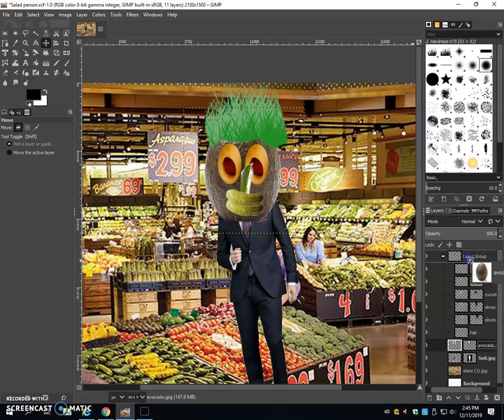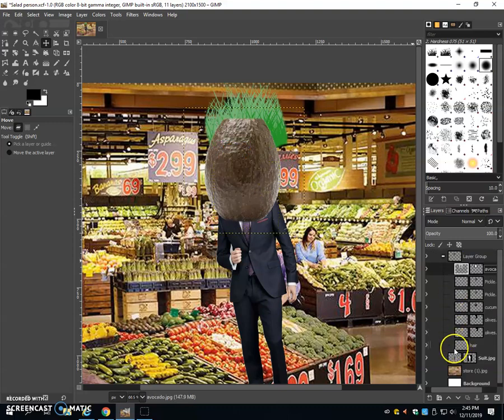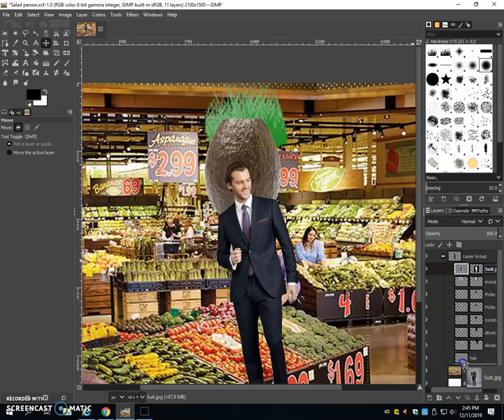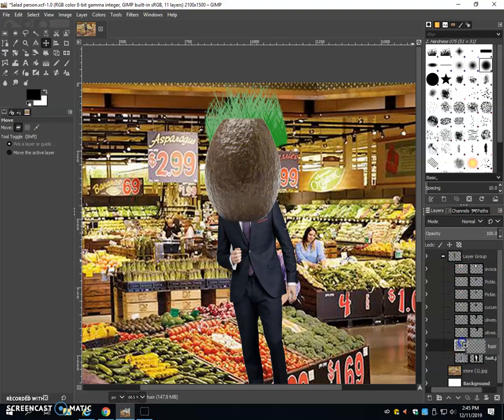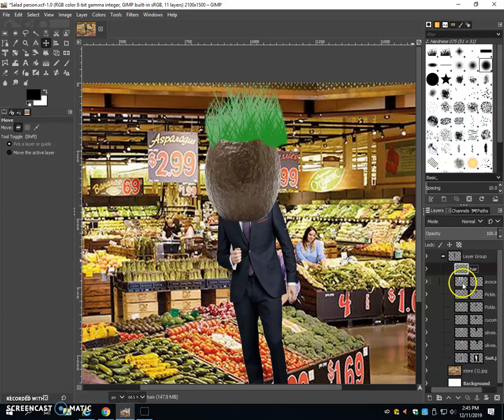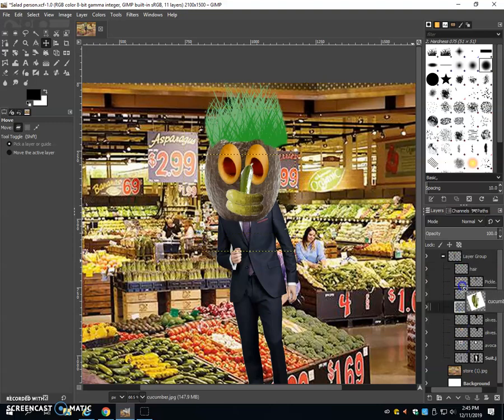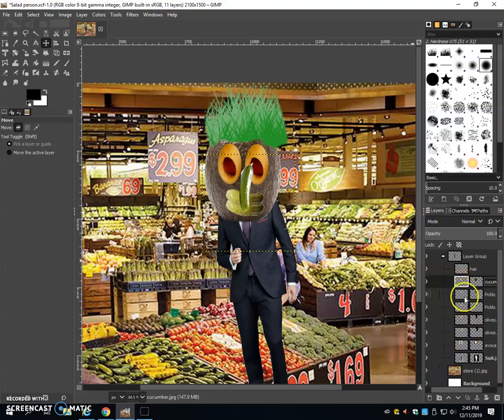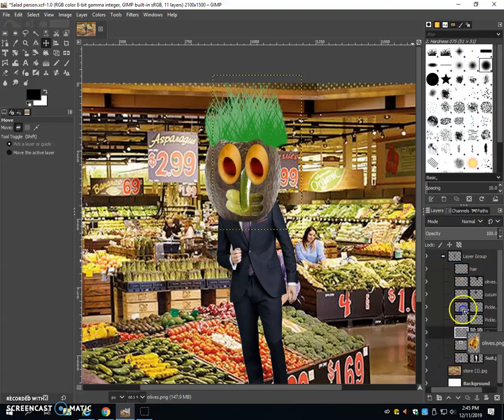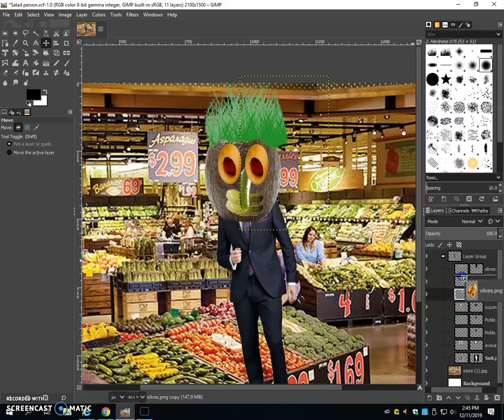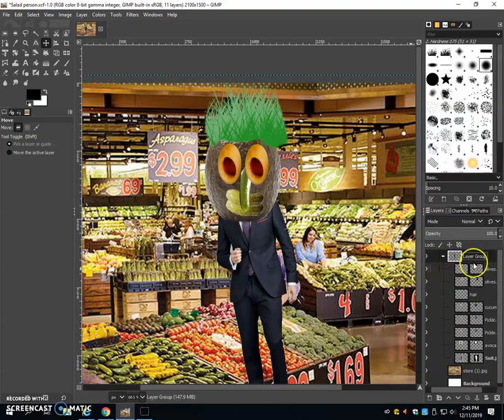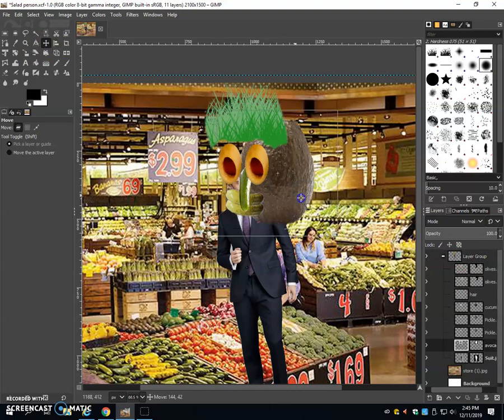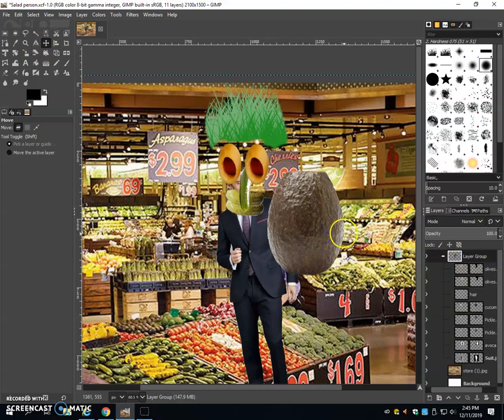And after I get them into the group, I might have to reorganize them, but that's not a big deal. Now this way, when I need to move something, I can just click on the layer group and it will move everything all together.